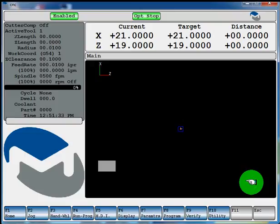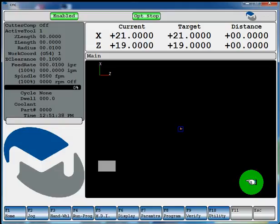This video will show how you can use your Miltronics control to create a conversational program for a rough turning operation.